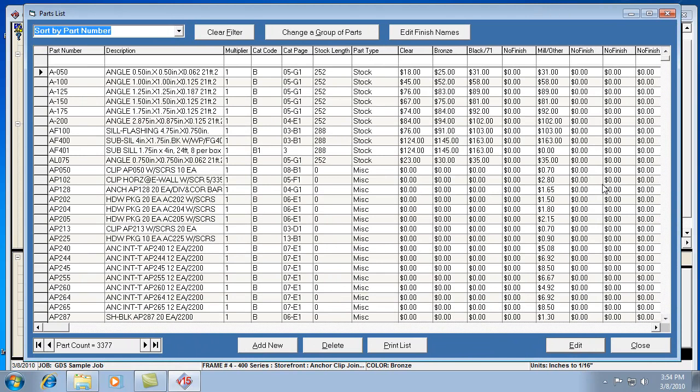Every catalog in the V15 program can have up to ten finish colors for a given part number. Most manufacturers only use about five of those, but there are some exceptions.